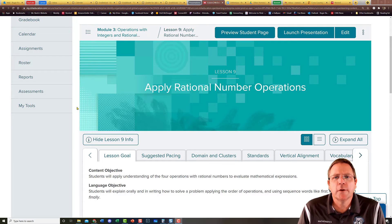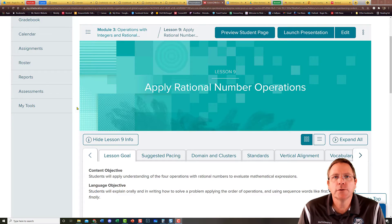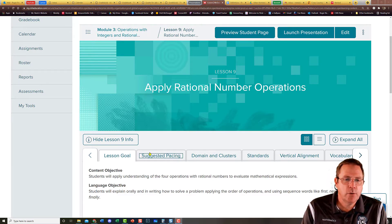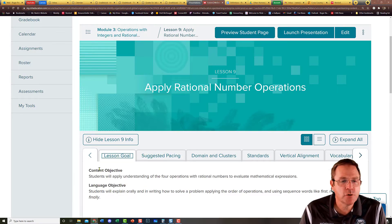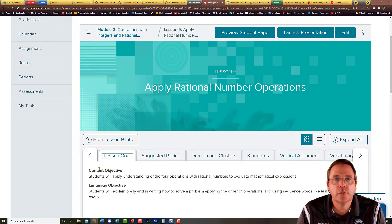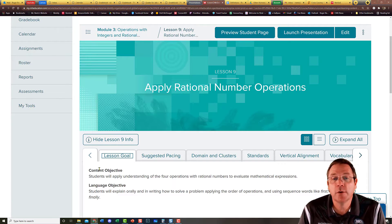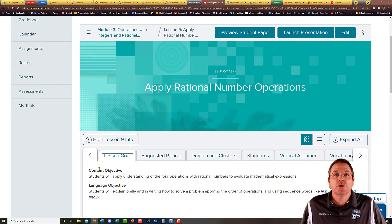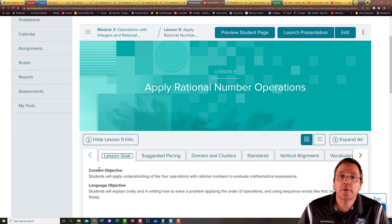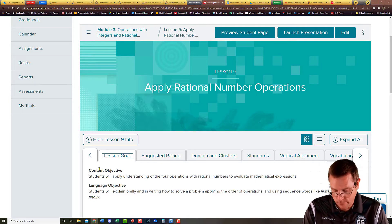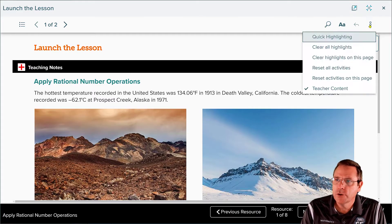Welcome back for the final lesson of Chapter 3, Section 9: Apply Rational Numbers. The textbook says we're going to spend about 45 minutes on this — we'll see if it can be done in one class period. The objective is that students will apply their understanding of the four operations of rational numbers to evaluate mathematical expressions. I'm thinking order of operations is going to come into play.